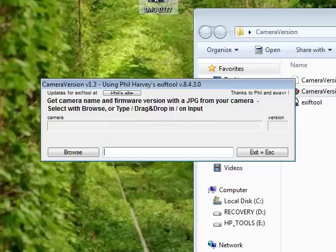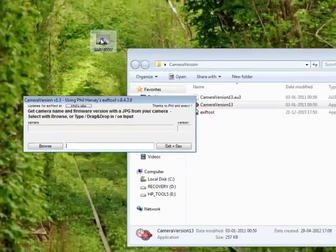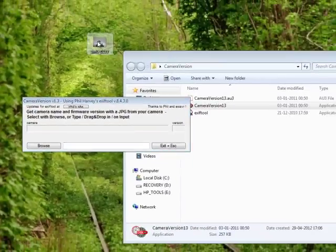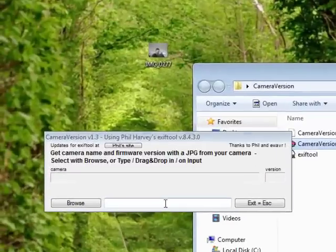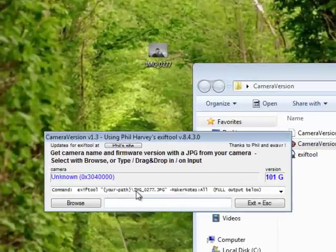I'm going to drag and drop any picture which you have taken using your Canon XS220HS to this area here, and it will show your version.